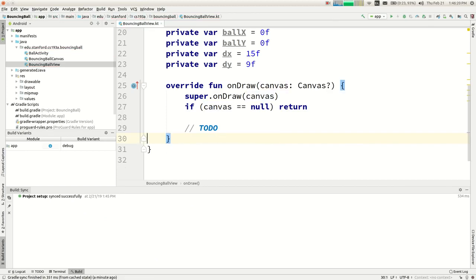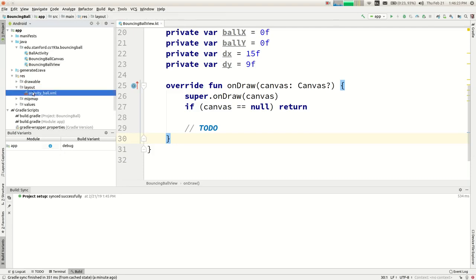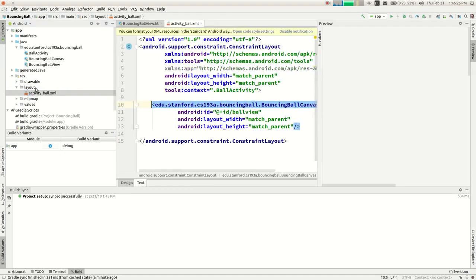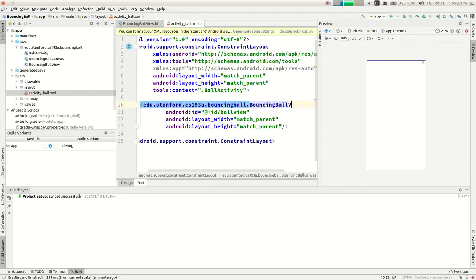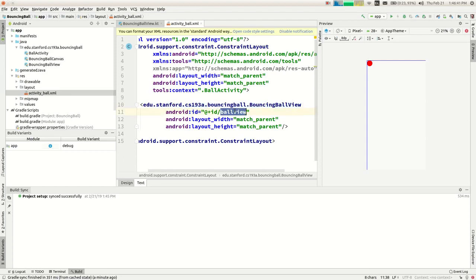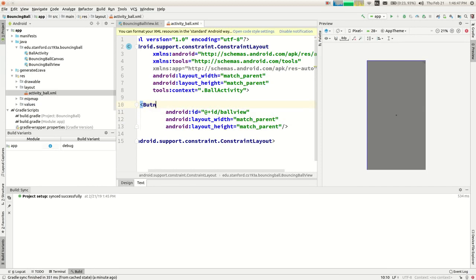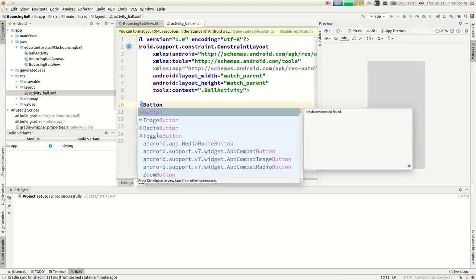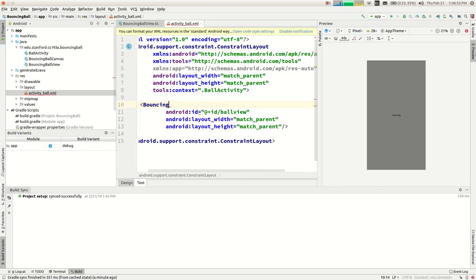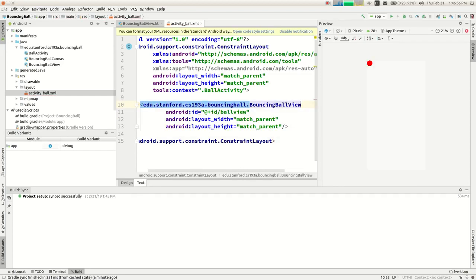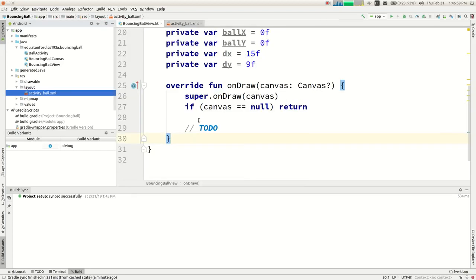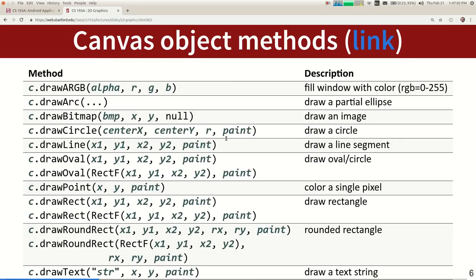To get this thing to appear on screen at all, you open up the layout for your activity. You'd declare a tag for your BouncingBallView, writing out the full package name. You give it an ID, width, and height — it behaves the same as any other widget, just as if you wrote 'Button' except you're writing your custom view class name instead.